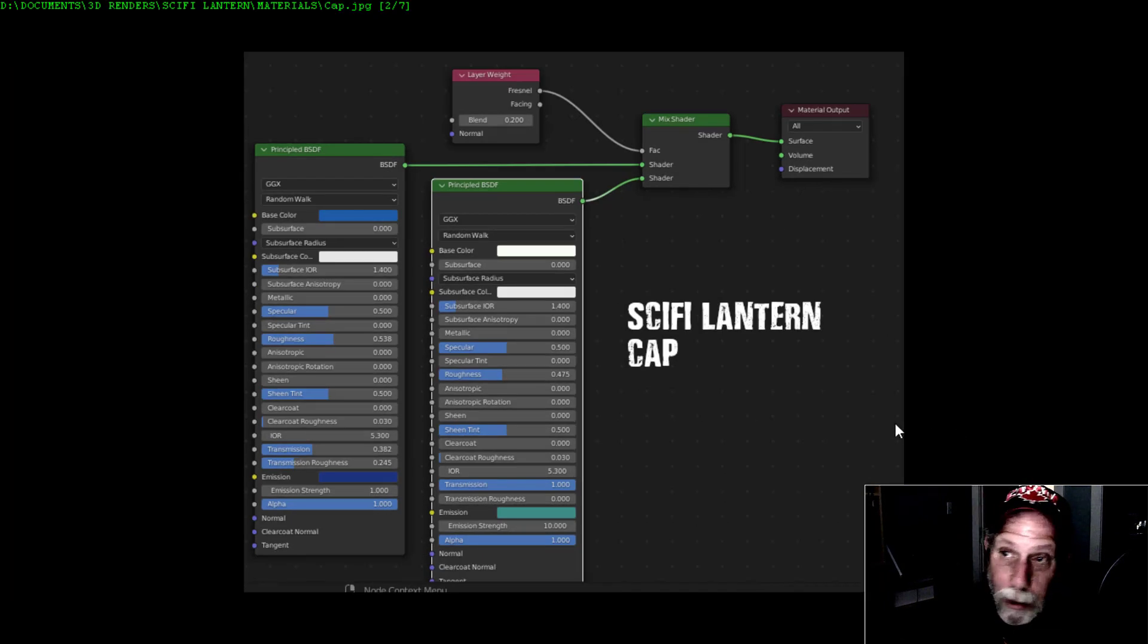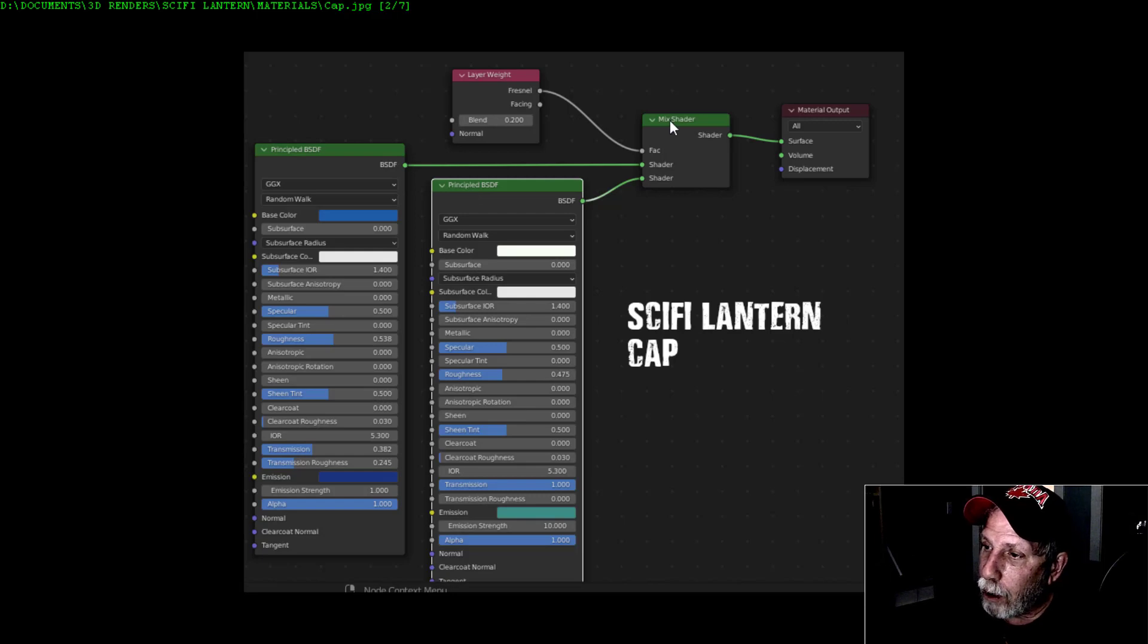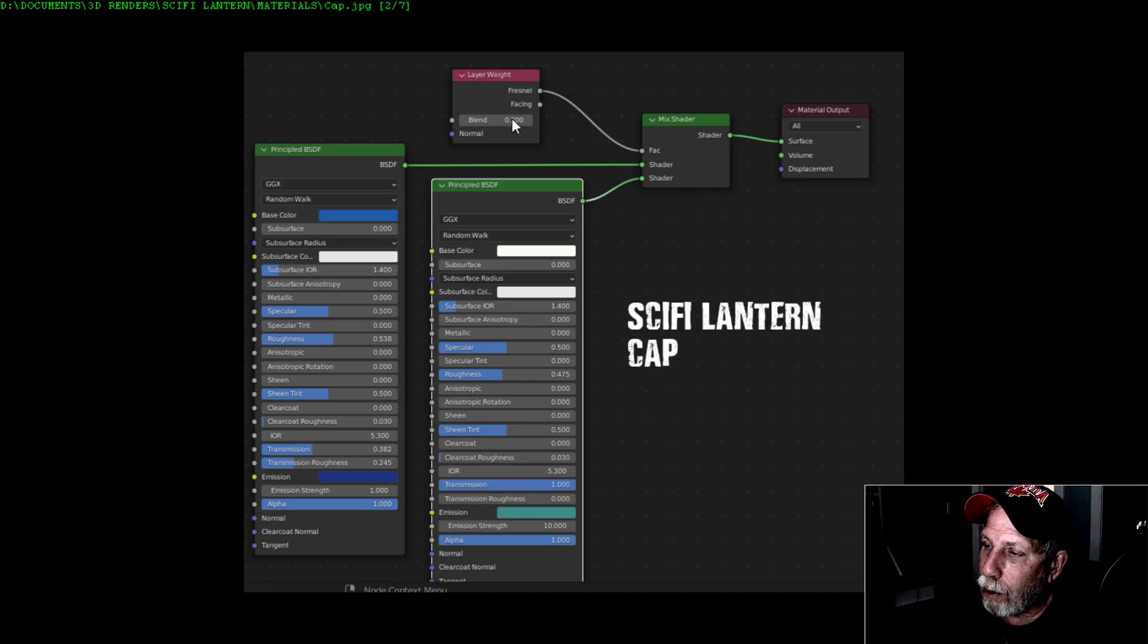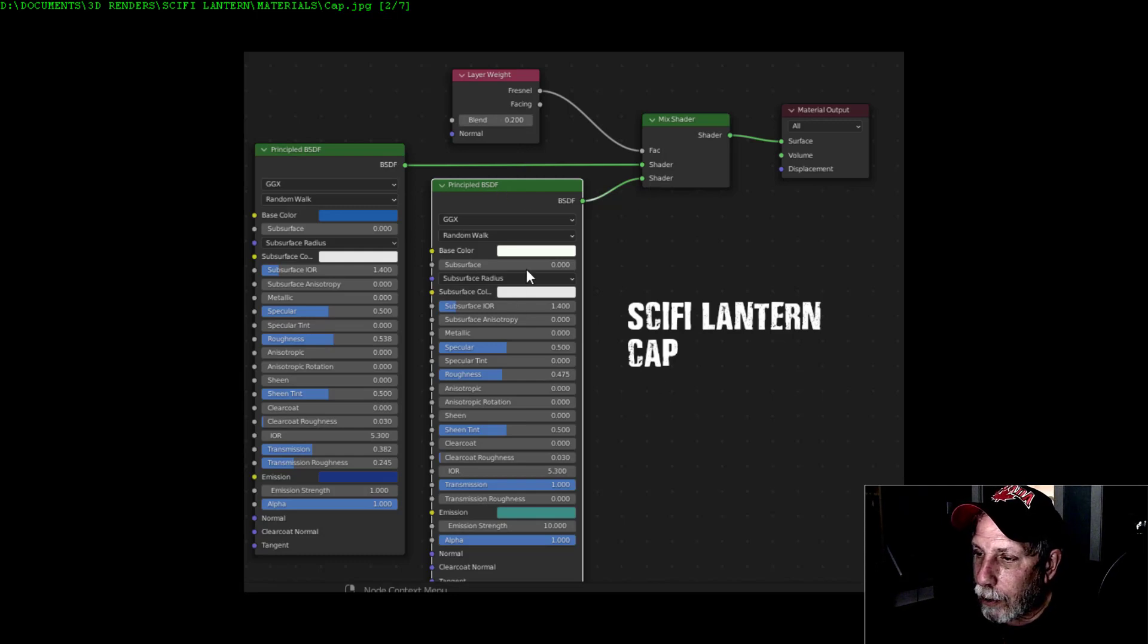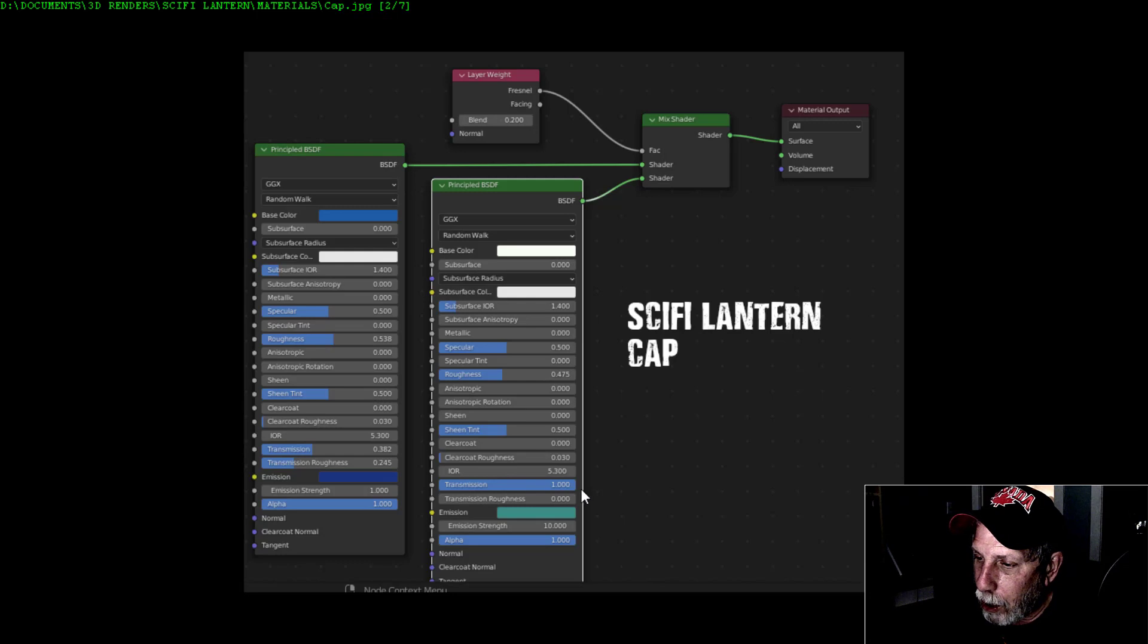For the metal, here it is. I dropped it - wasn't pure white, I made it a slightly grayish color, brought the metallic all the way up, roughness down just a little bit. That's it, that was my metal.